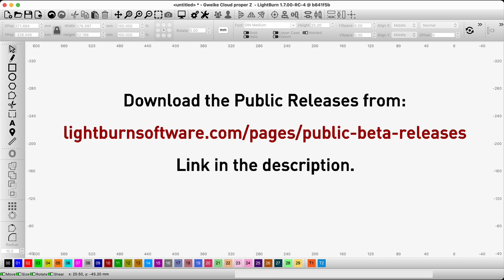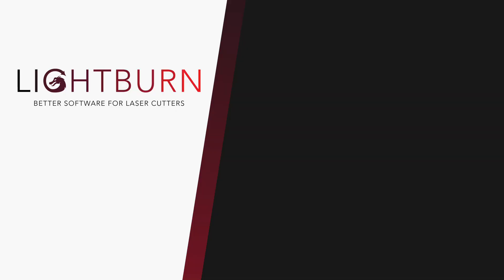Relevant links are in the description, and while you're down there, hit subscribe for more Lightburn tips and tricks.